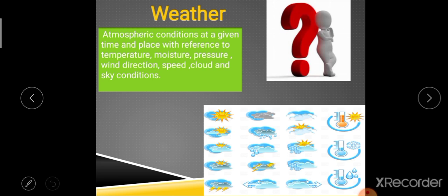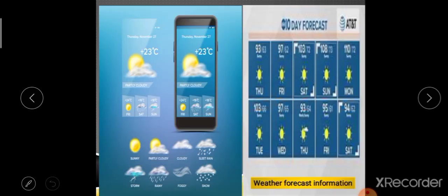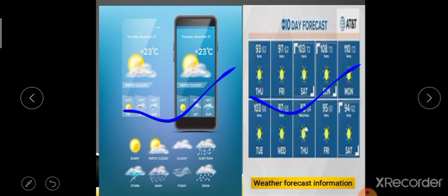Weather keeps changing. It can vary minute to minute. Suppose right now it is raining at your place, and half an hour later there will be a sunny day — this shows that weather changes very quickly over short intervals of time. This is the reason we have weather forecasts, providing information about the next 5 to 10 days on your smartphone.